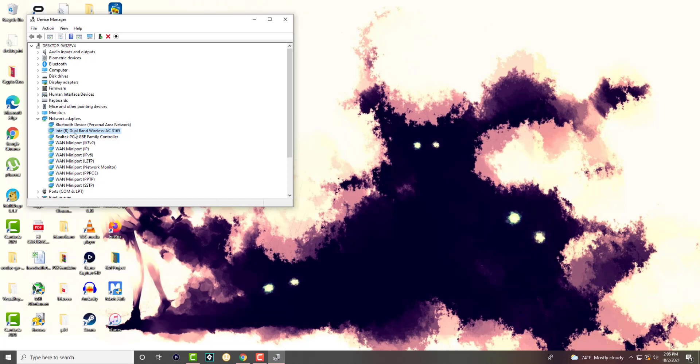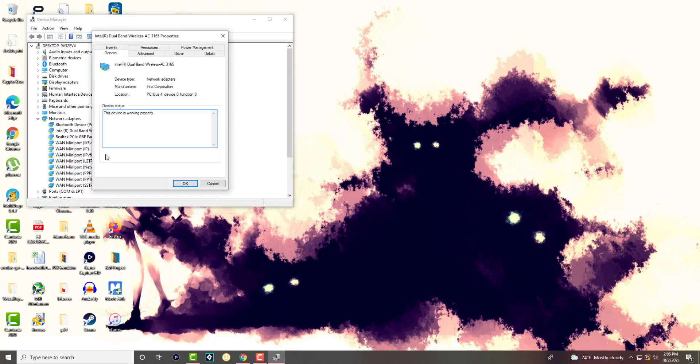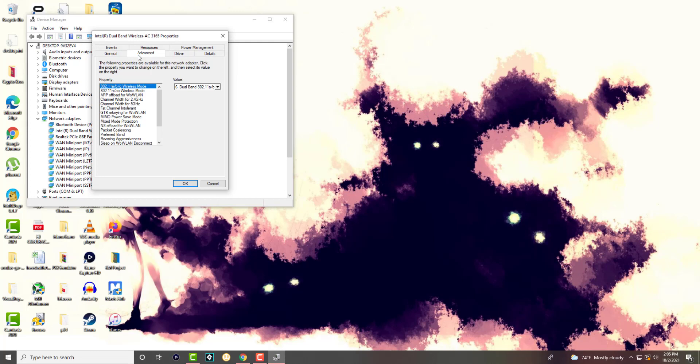If you have a USB device it should pop up here as well. You're going to right click into this and go to properties. In here we're going to go to advanced.